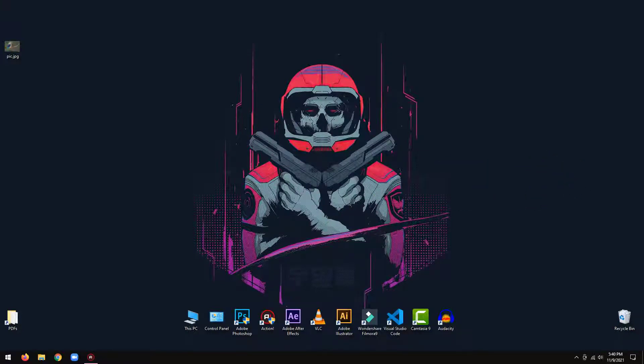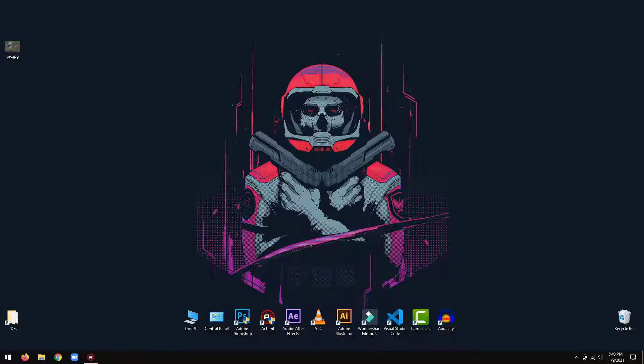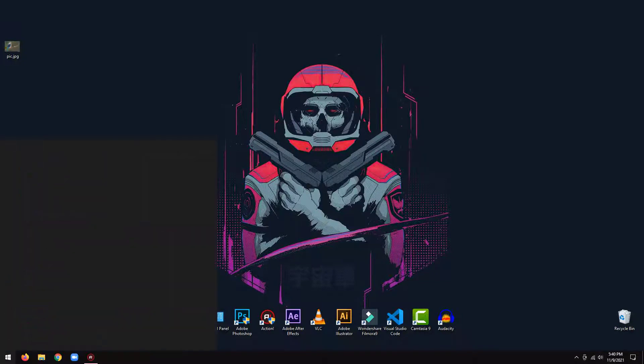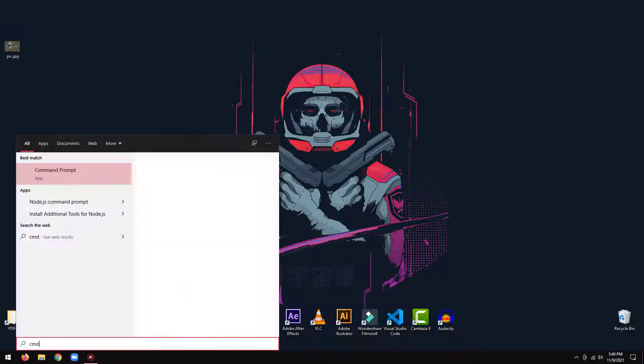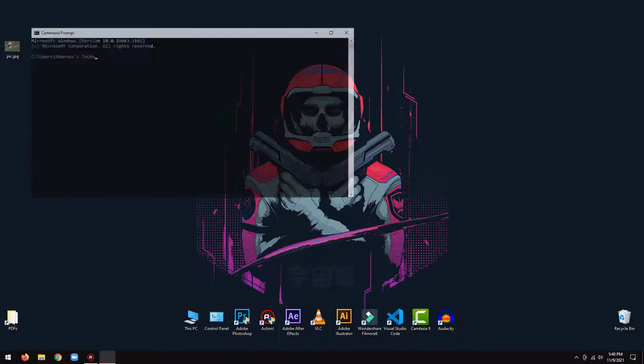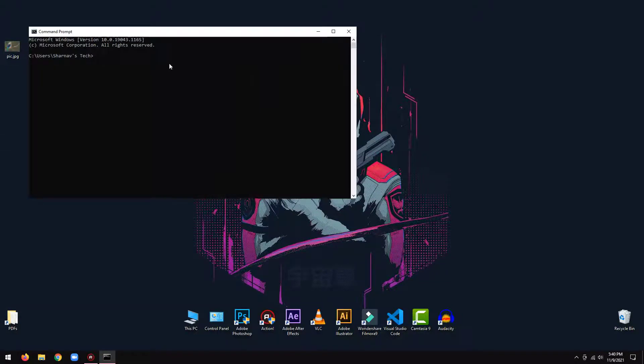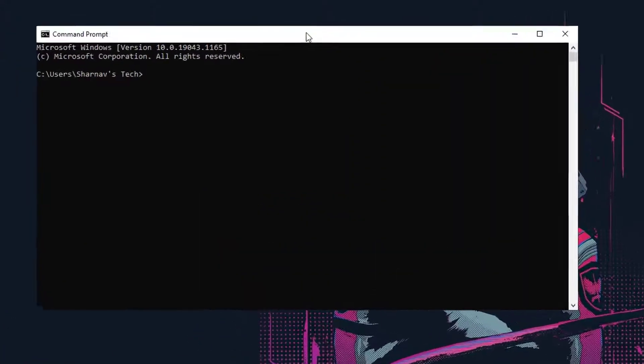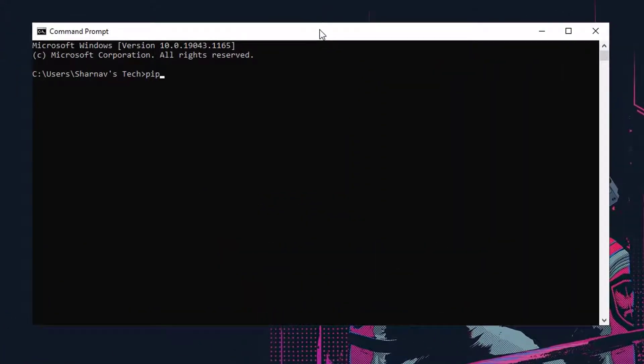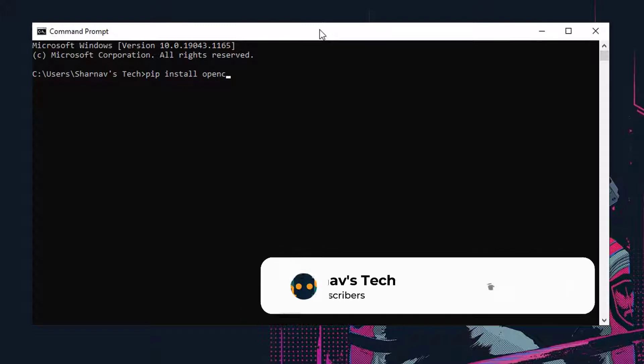So, without any further ado, let's jump into the tutorial. First, we will install the OpenCV library. Open terminal window and type pip install OpenCV Python.